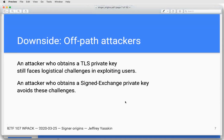Normally an attacker who gets a TLS private key still has some logistical challenges — they have to intercept the user's DNS request or somehow get on the path between the user and the actual site. If you get a signed exchange private key, you avoid all of those challenges. You can just attack people.